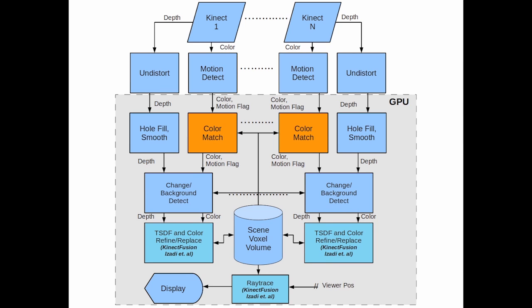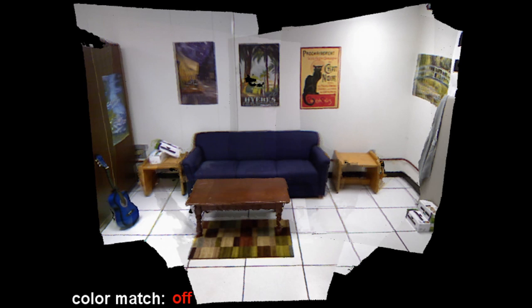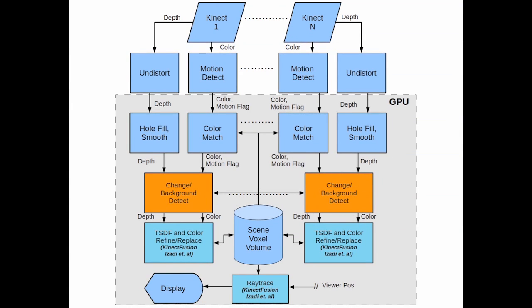Due to auto-color balance, the colors between cameras do not match. We provide real-time color correction by comparing the colors seen at common surface points. We use both color and depth data to detect scene changes, allowing the accumulation of scene data to reduce noise while providing fast response to change.